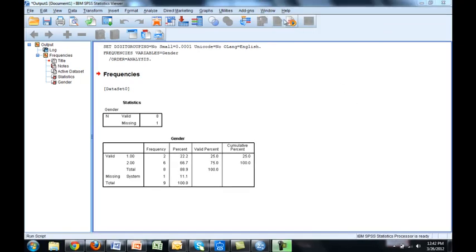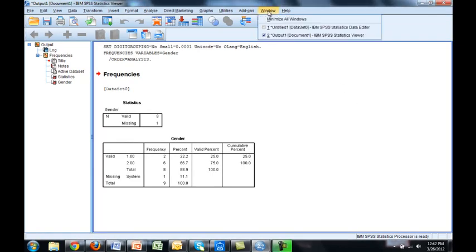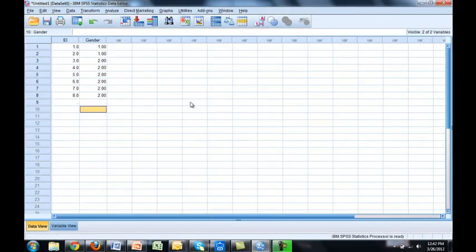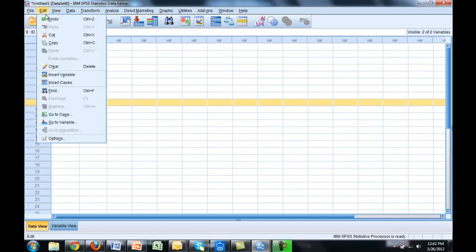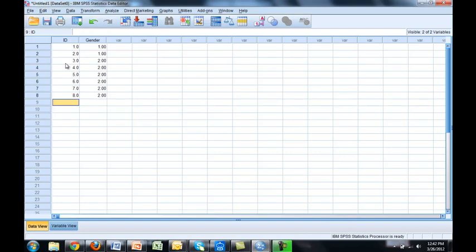So we switch back to our data window. And here you can see the dots are still there. I highlight row number nine and then I hit edit and clear. And they're gone.